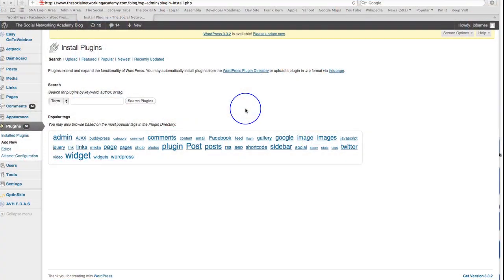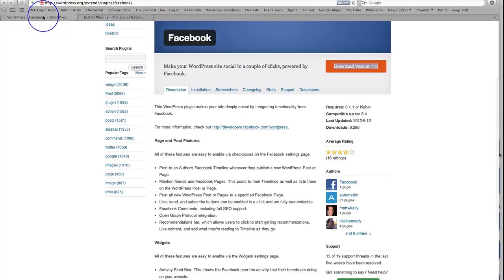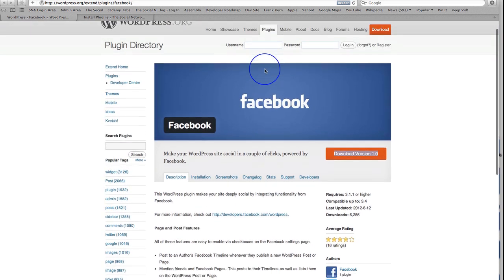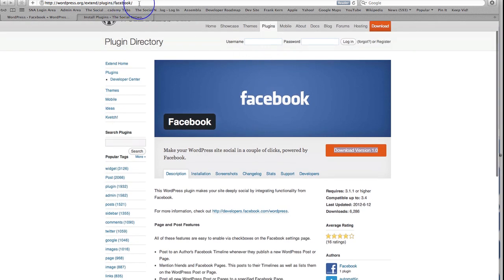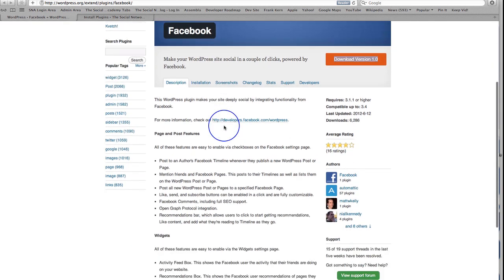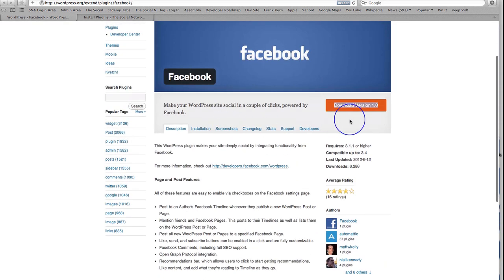Hello ladies and gentlemen, how are you doing? This is a video where we're going to have a look at the new Facebook WordPress plugin. I'll put this link below this video here, but this is where you can download the plugin.